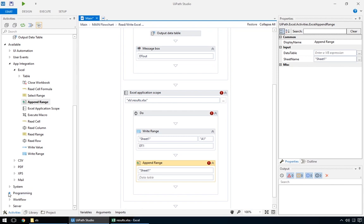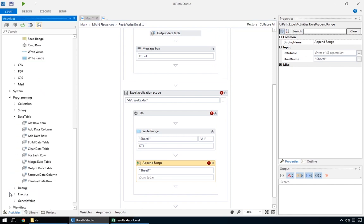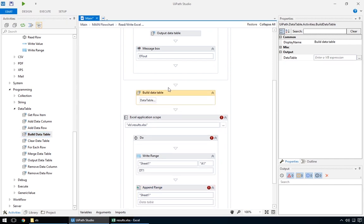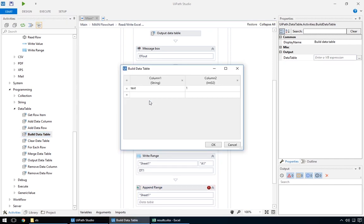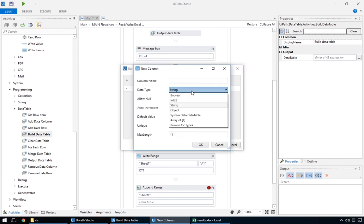The data table actions can be found here, under programming, data table. To make a new one, we'll drag in a build data table. It has a simple user interface for customizing your table. It starts off with the default two rows and two columns layout, but we'll delete them to start fresh. Columns also have types, and we have all the range of visualbasic.net at our disposal. For now, we'll just leave it as string.